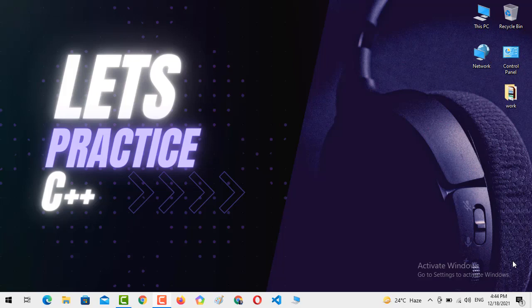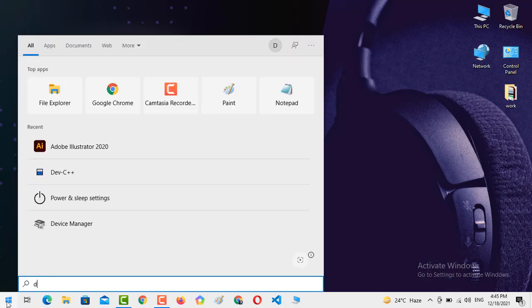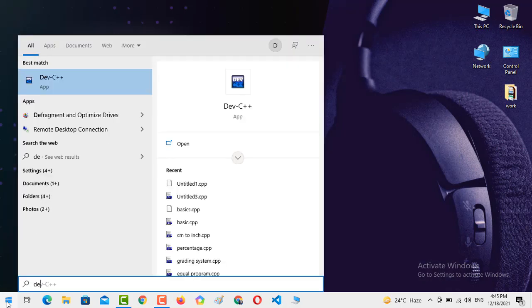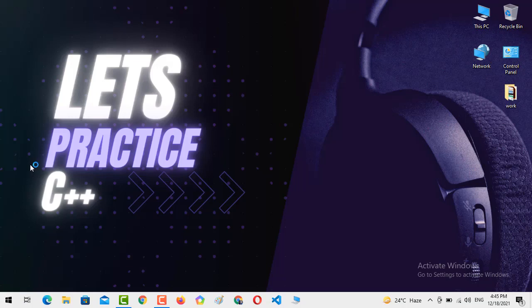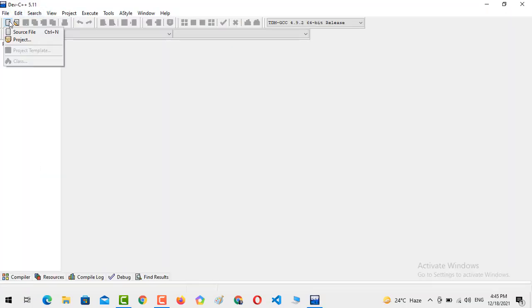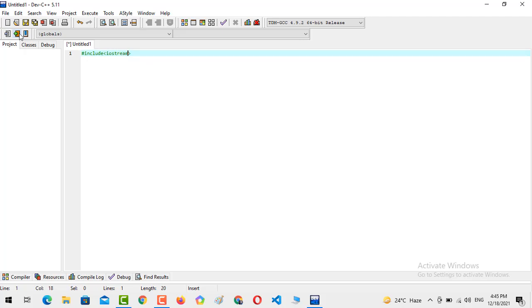So let's get started. You just need to open your compiler, Developer C++. I have opened mine and just creating a new source file. Hash include iostream, hash include conio.h.